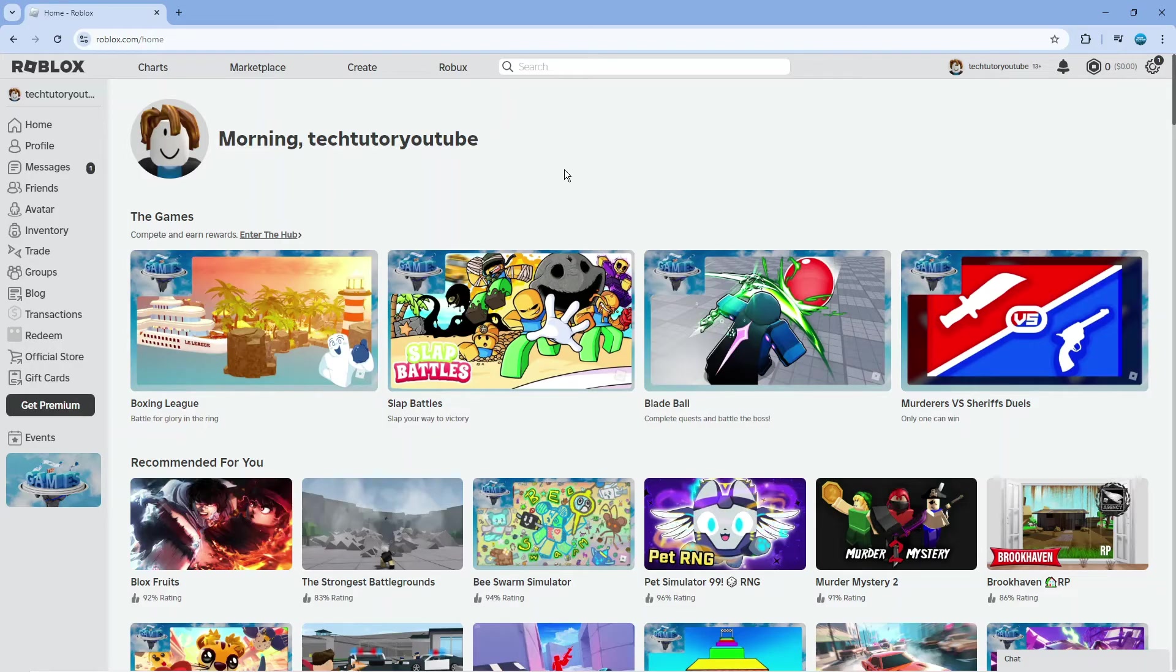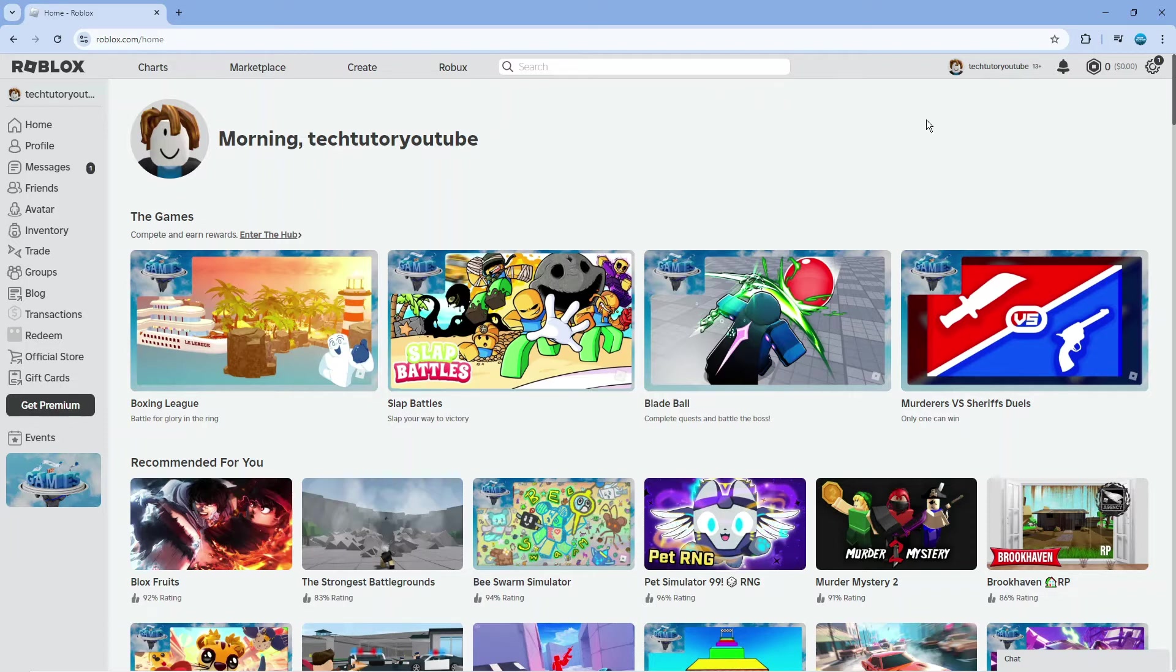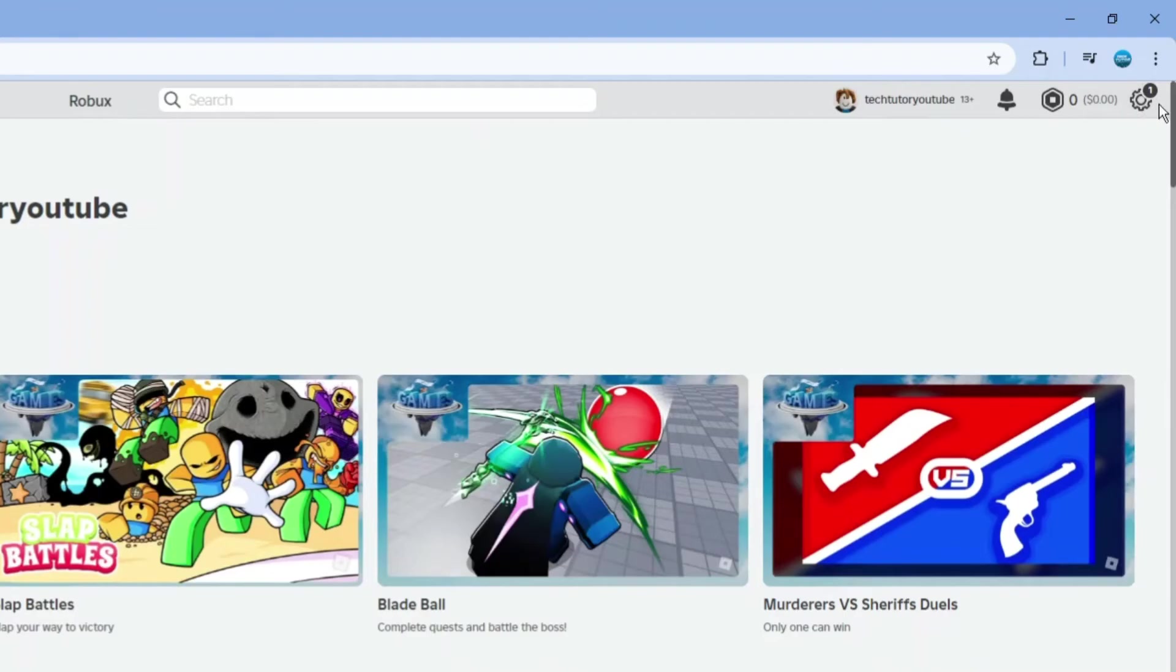To enable dark mode, go to Roblox.com and log into your account. Once you're logged in, come to the top right hand corner, click on the gear icon to open the menu, and then click on settings.